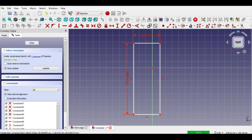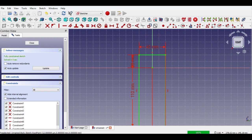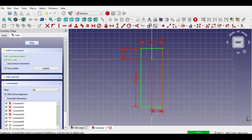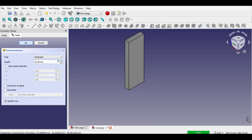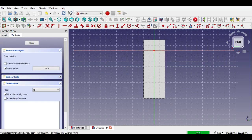Click horizontal constraint button, select center point and corner point, and enter 20mm. Now click vertical constraint button, select center point and corner point, and enter 10mm. The 2D sketch is finished. Now click exit sketch button, then click pad design button and enter 10mm pad. Click the face of the part and click sketch button.